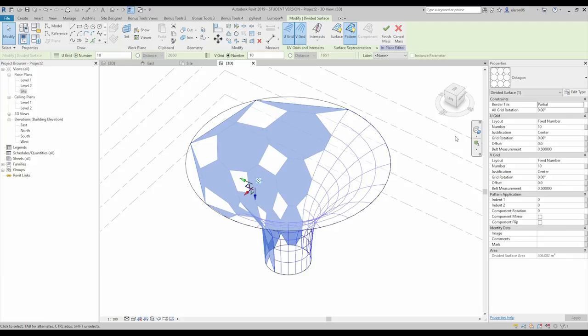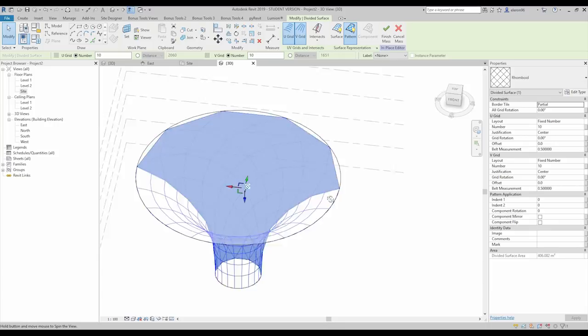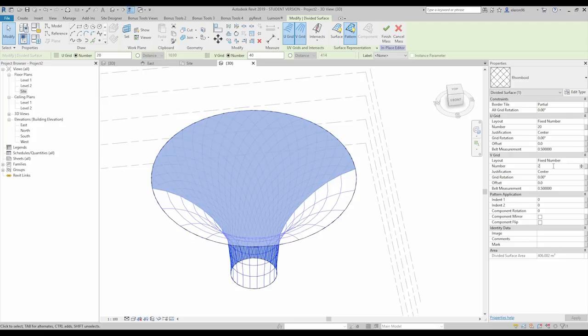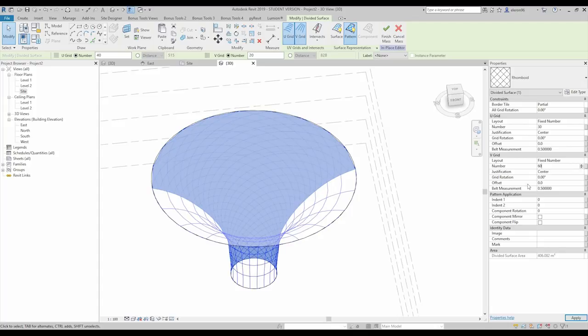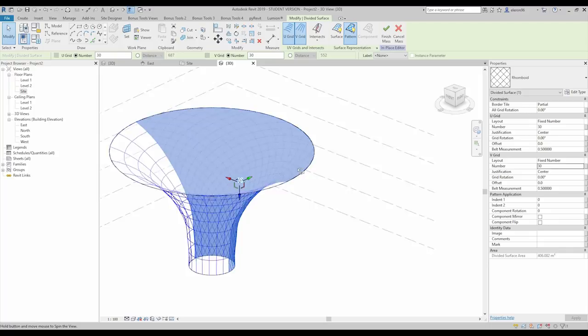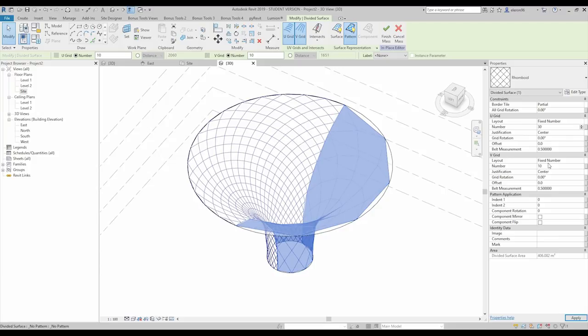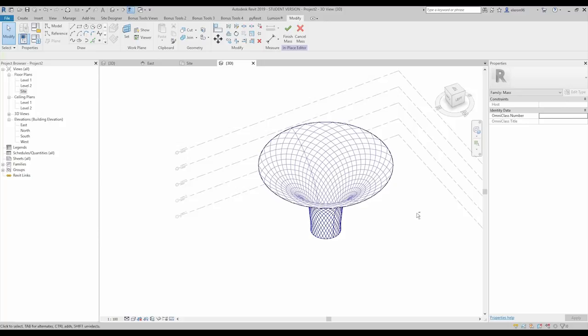We can change this pattern to anything we want — octagon, rhomboid, and so on. Let's choose the rhomboid — I really like it. We'll change the numbers; let's try 30 by 30. That gives us a really nice pattern, and we'll keep it at 30 by 30.